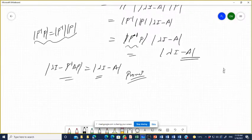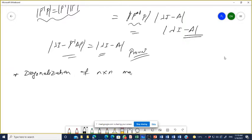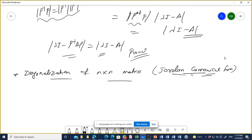Last topic now is diagonalization — diagonalization of an N×N matrix. We will touch on what the meaning of diagonalization is. It is also known as the Jordan canonical form. This is very important from the exam point of view.